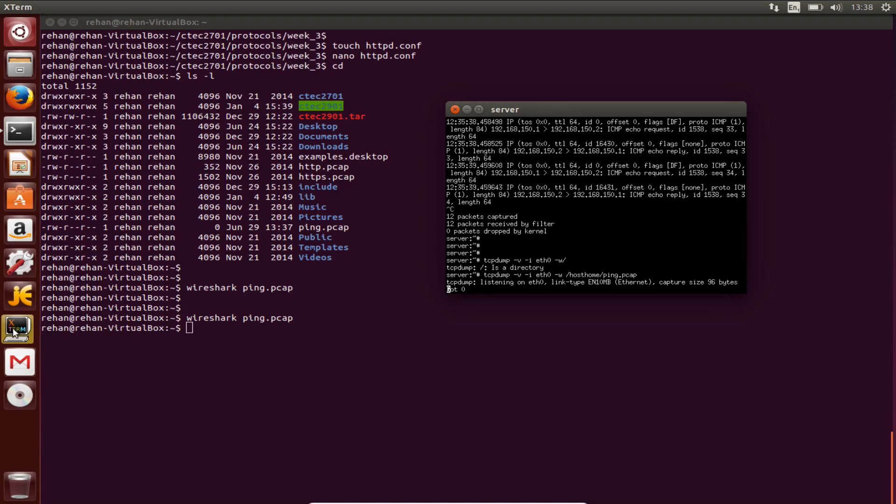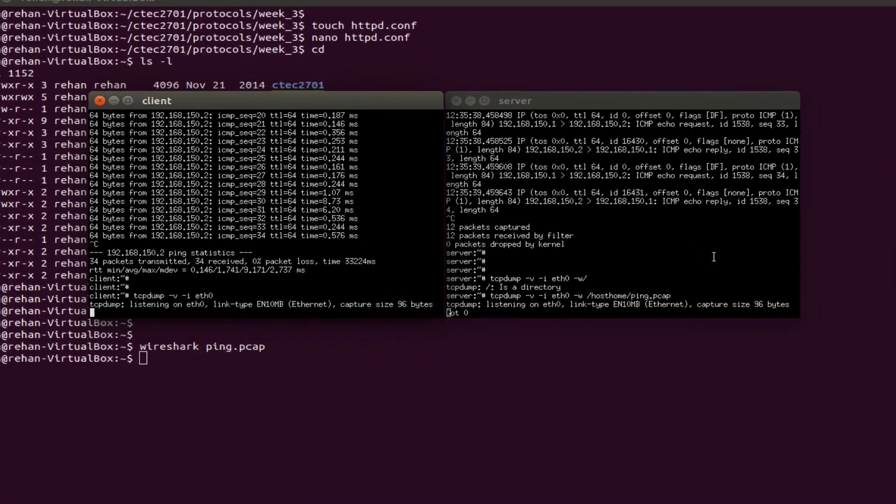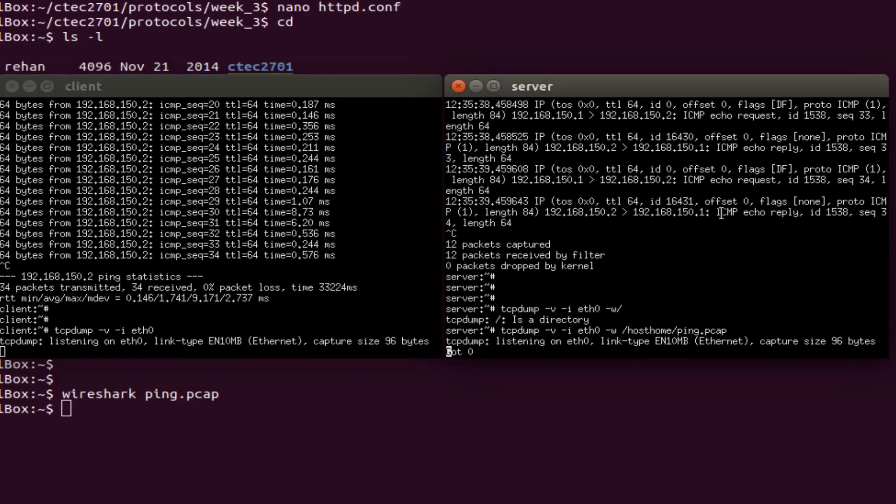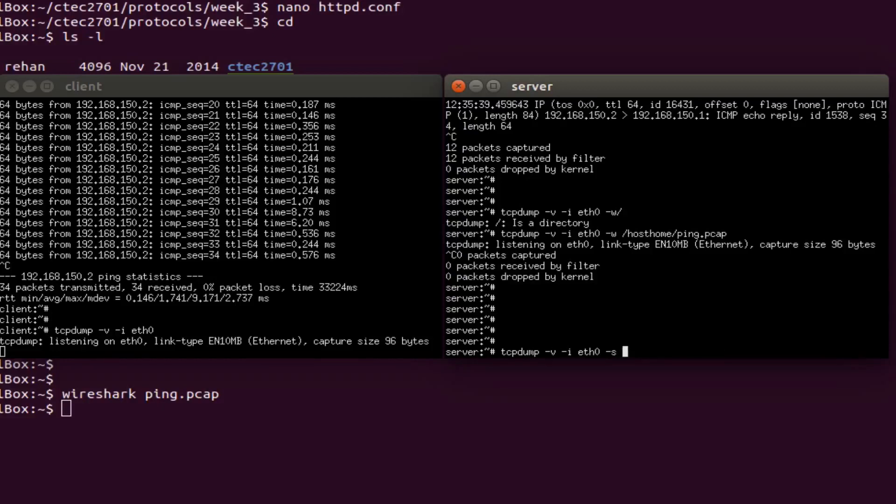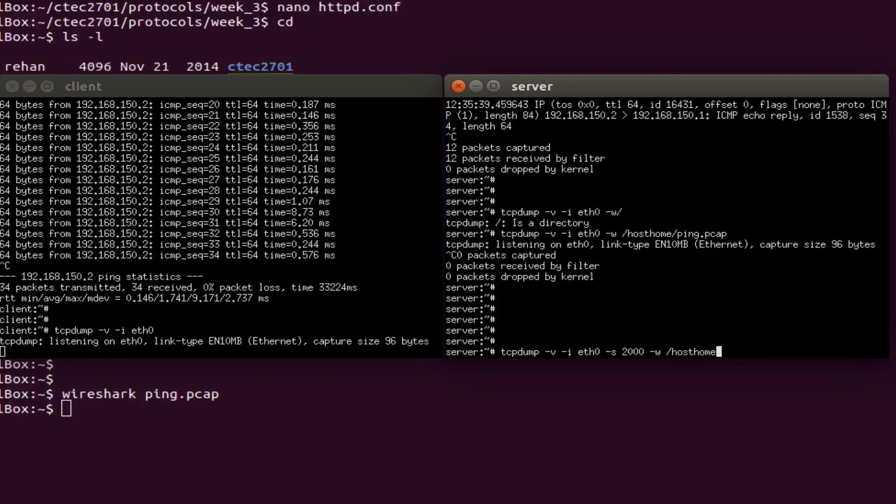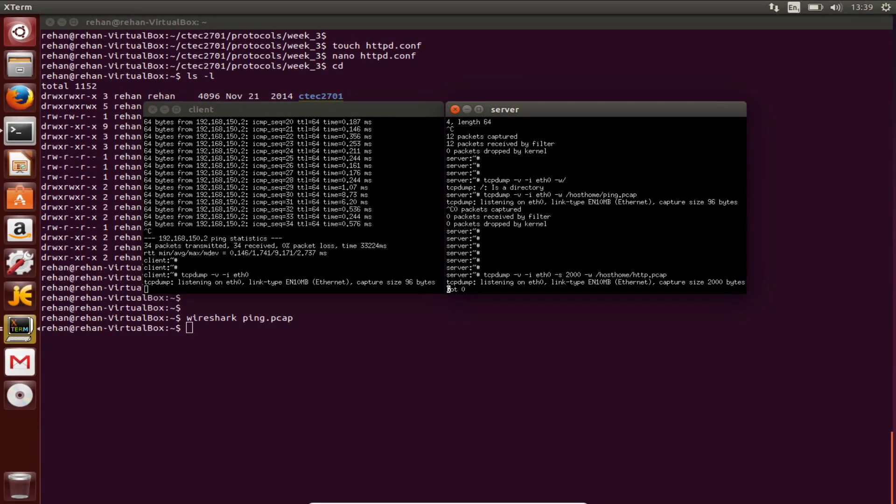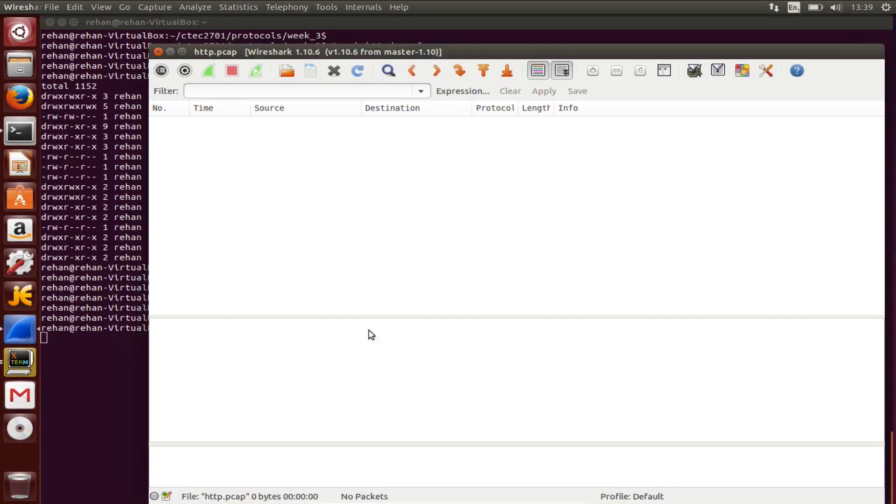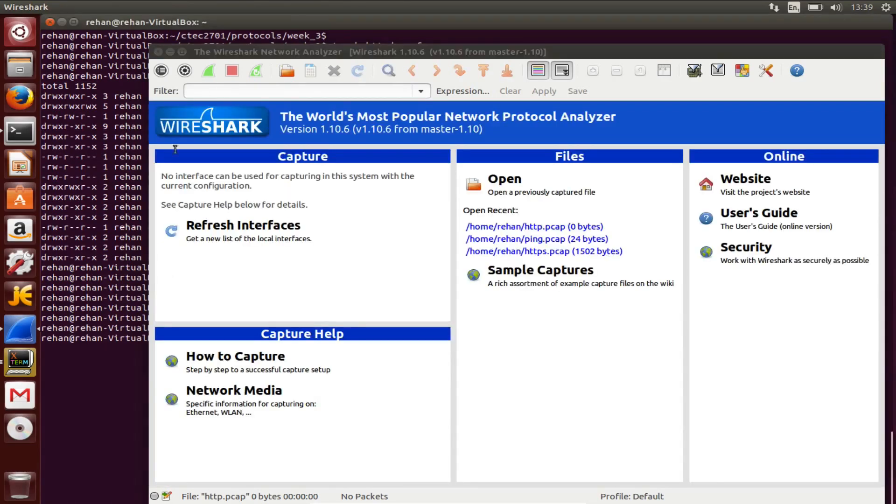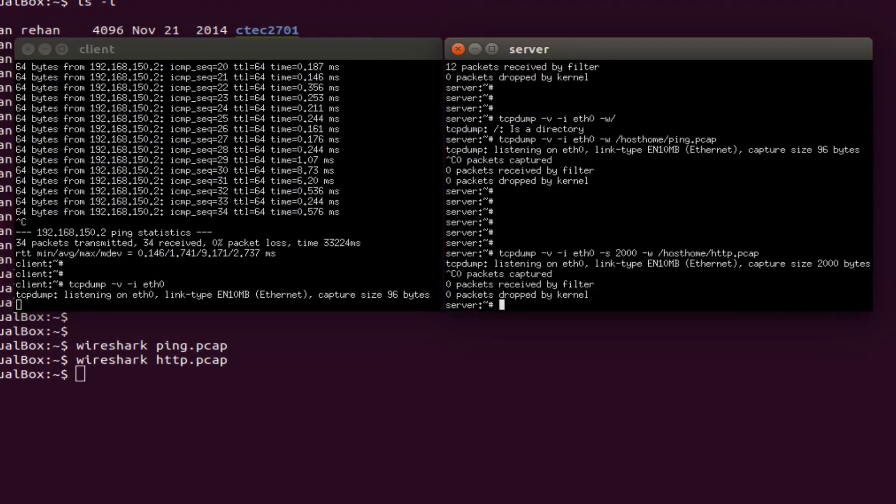Alright, we may just close that down, come back to that later. Go back here. Let's go back to the server, close that off. -w host home. Let's see what that gives us. Close all that down, go back into here, get out of that.